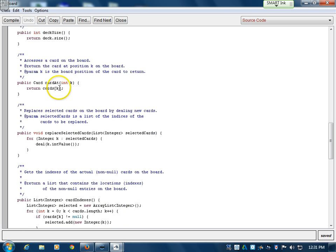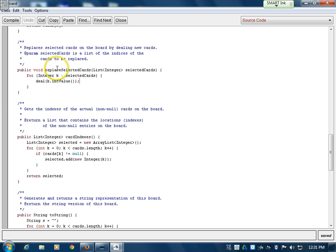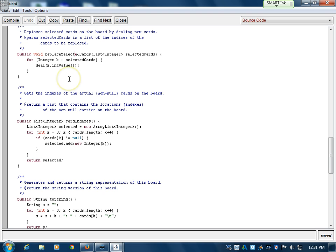This deals a card and returns the current size of the deck. This shows what card is at a given index. The board classes tend to deal with indexes of cards rather than the card objects themselves, because it's easier than passing the object around. Once you've figured out the index of the card you want, you just refer to the cardAt method instead of passing object constructors as parameters. replaceSelectedCards replaces a card that already exists with a new one, used after you've selected two cards and removed them from the playing area.